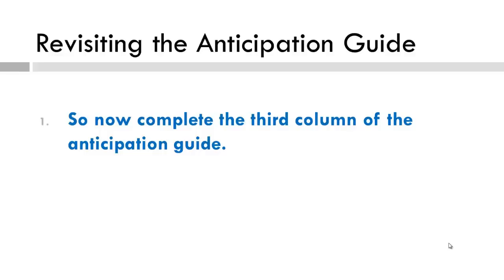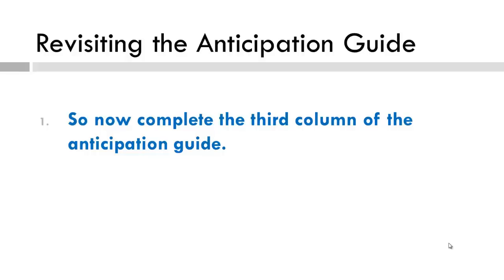Once you finish filling out your anticipation guide, take a closer look at your pre and post responses. Consider one area in which you feel you have gained greater clarity or an area that may still be muddy. Please post this one area of clarity or area of continued muddiness on week 4 and indicate how you know you have greater clarity or what you will do to help clear things up.